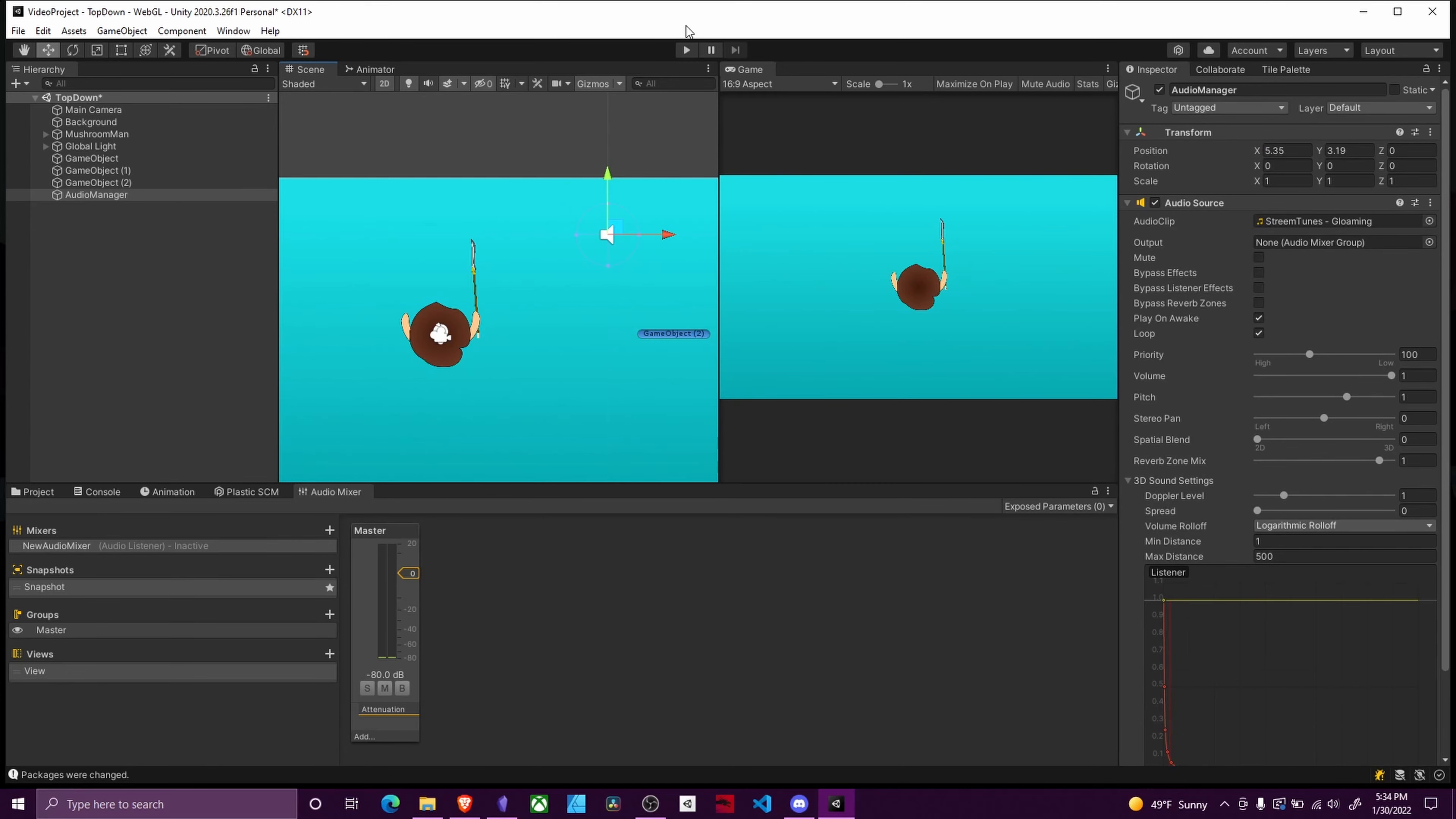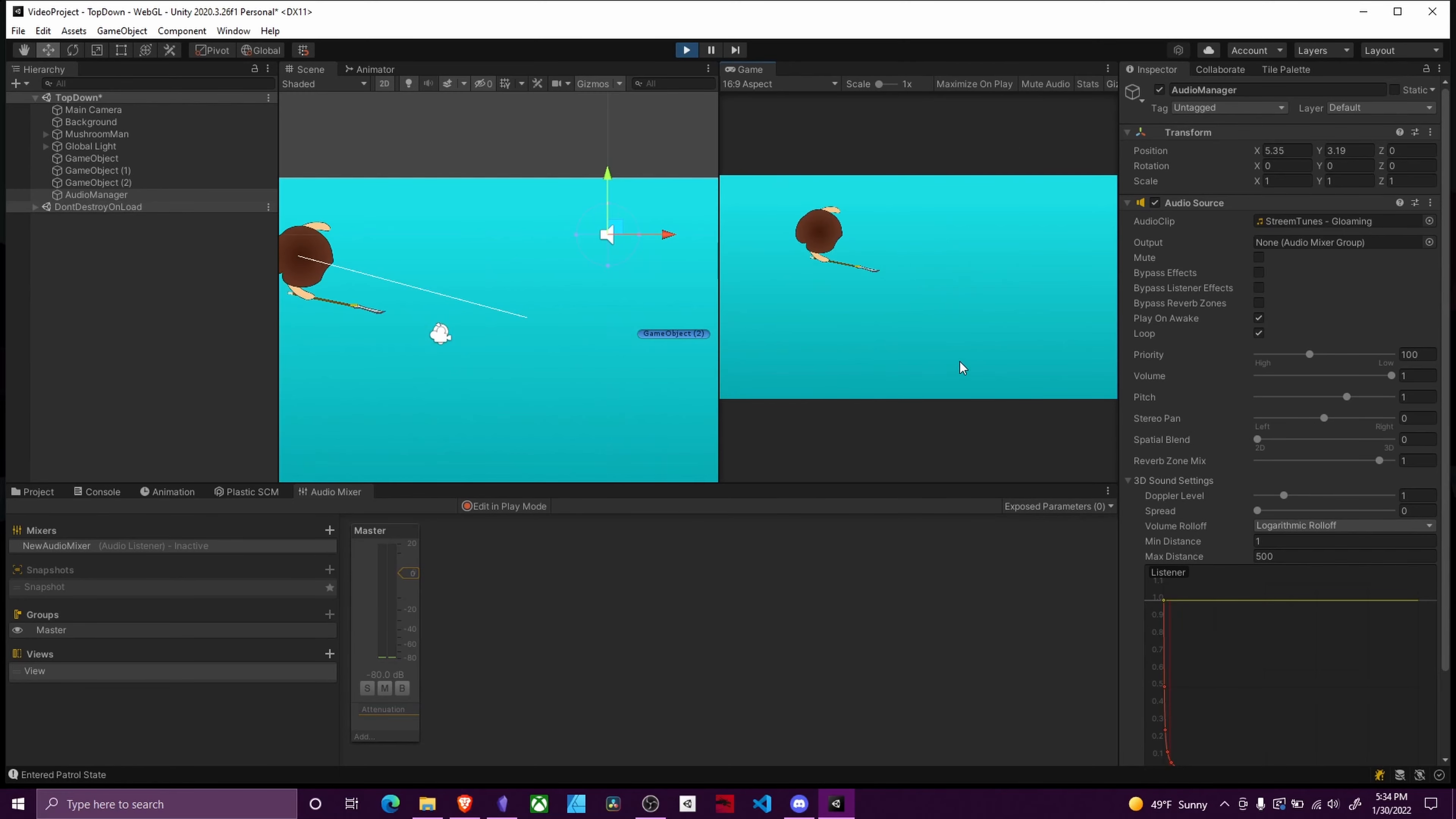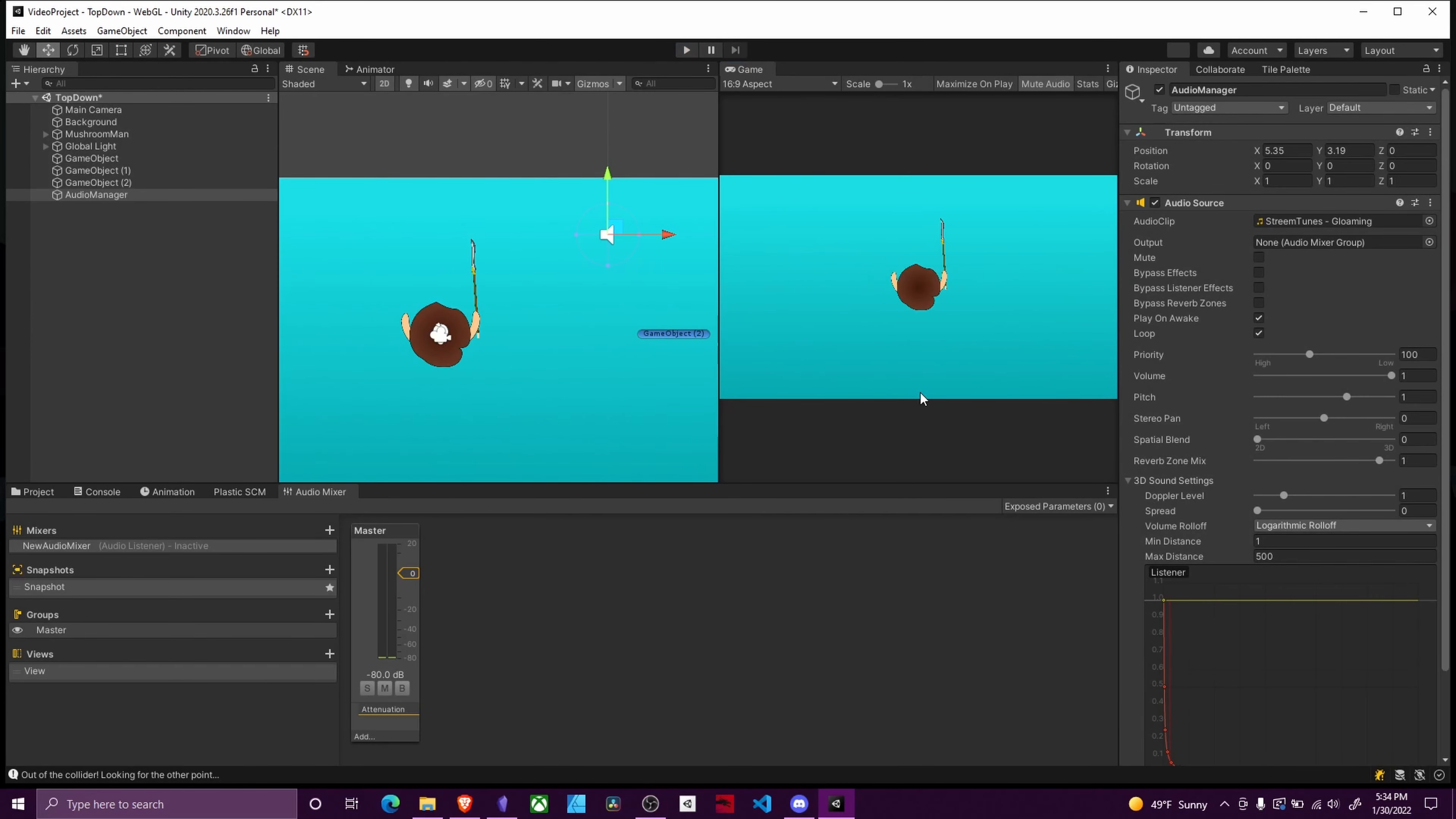And that's all there is to it. If I hit play, and this mute audio in Unity is not tracked, I hope you found this useful. Please hit the like and subscribe buttons and I will see you in the next one.